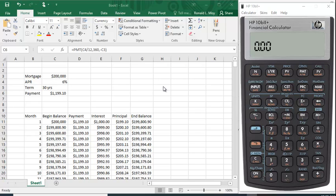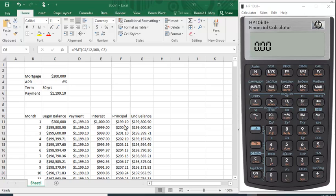I want to show you how to do a loan amortization on the HP 10b2+ financial calculator. What I have here is an Excel spreadsheet that actually has a mortgage amortization table.